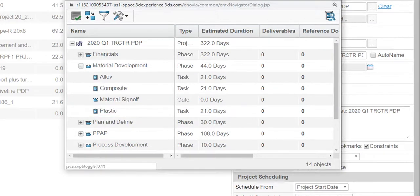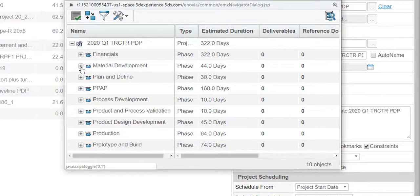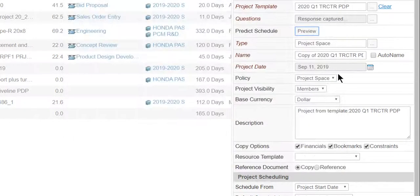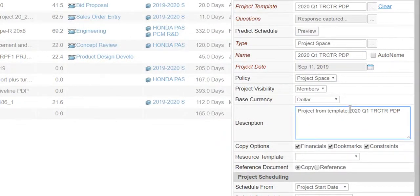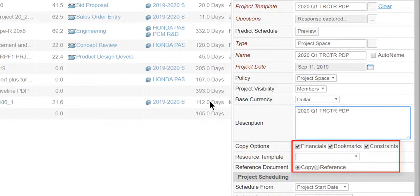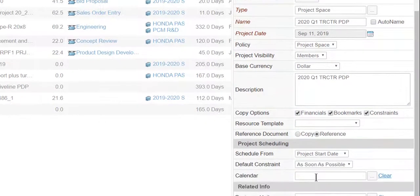Ryan likes the project schedule. Notice he also has the option to reuse, copy, or reference other objects such as bookmark folders, budgets, and resource plans.